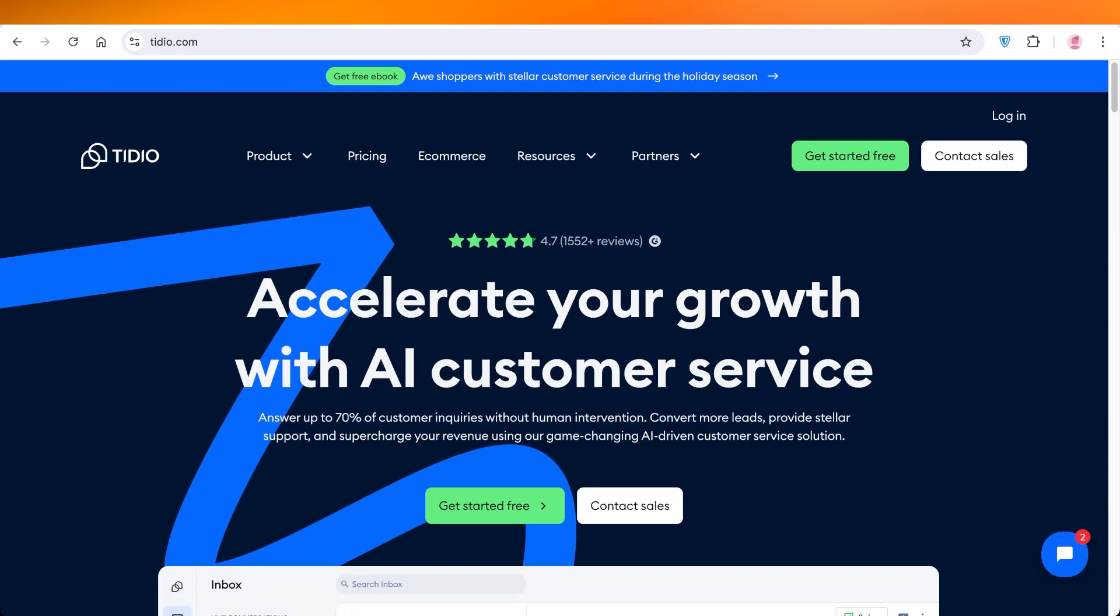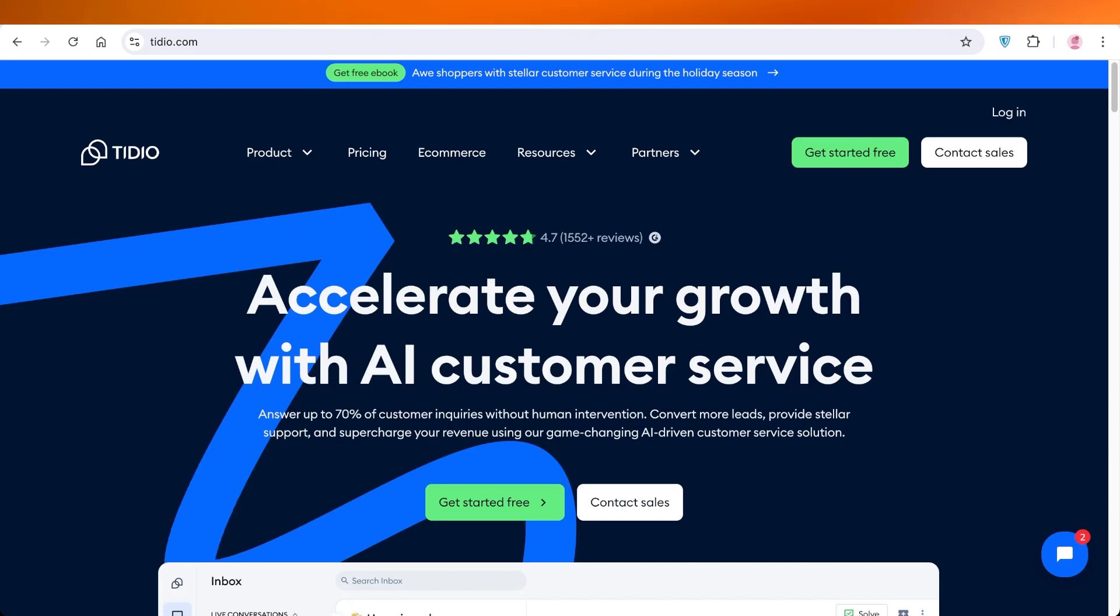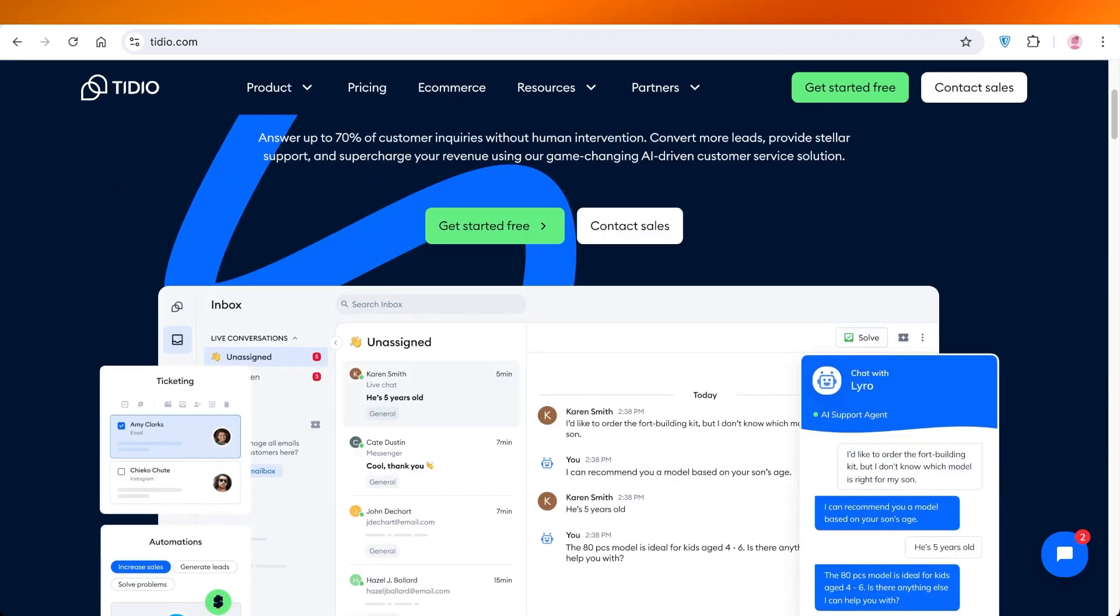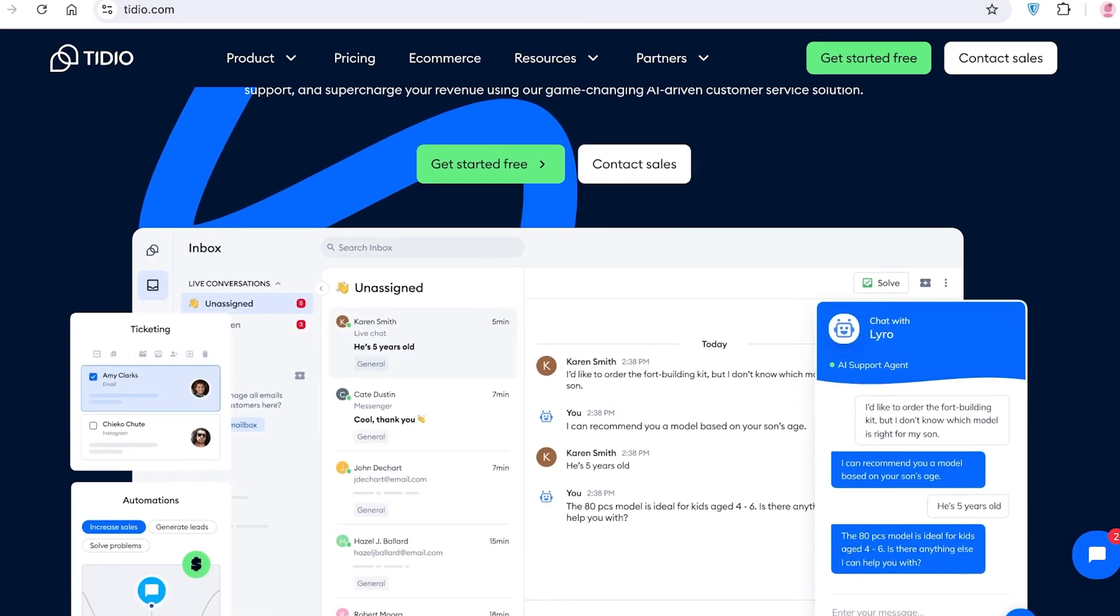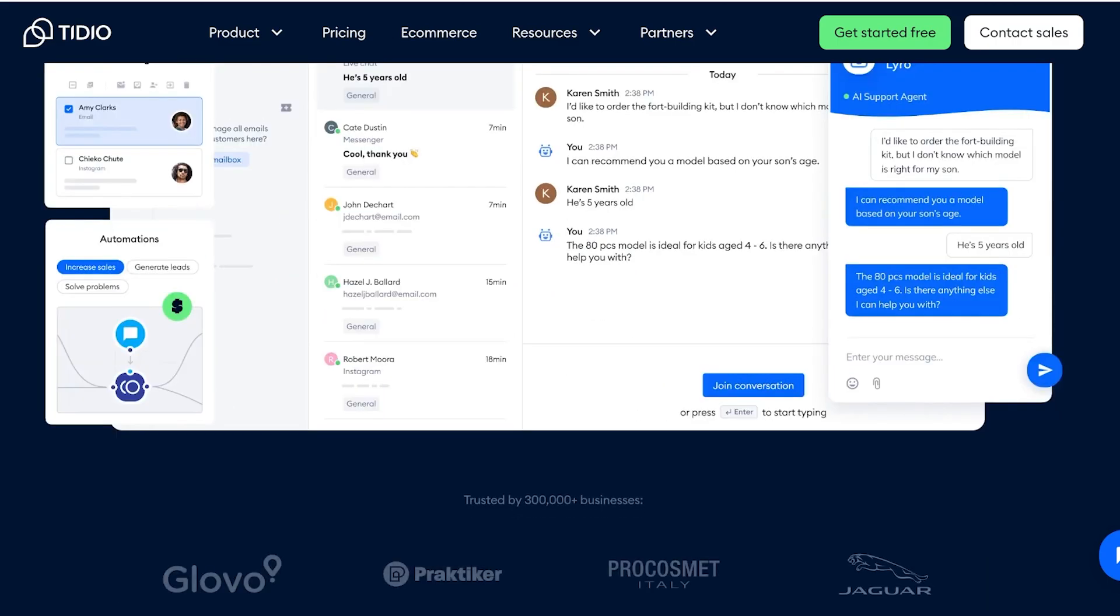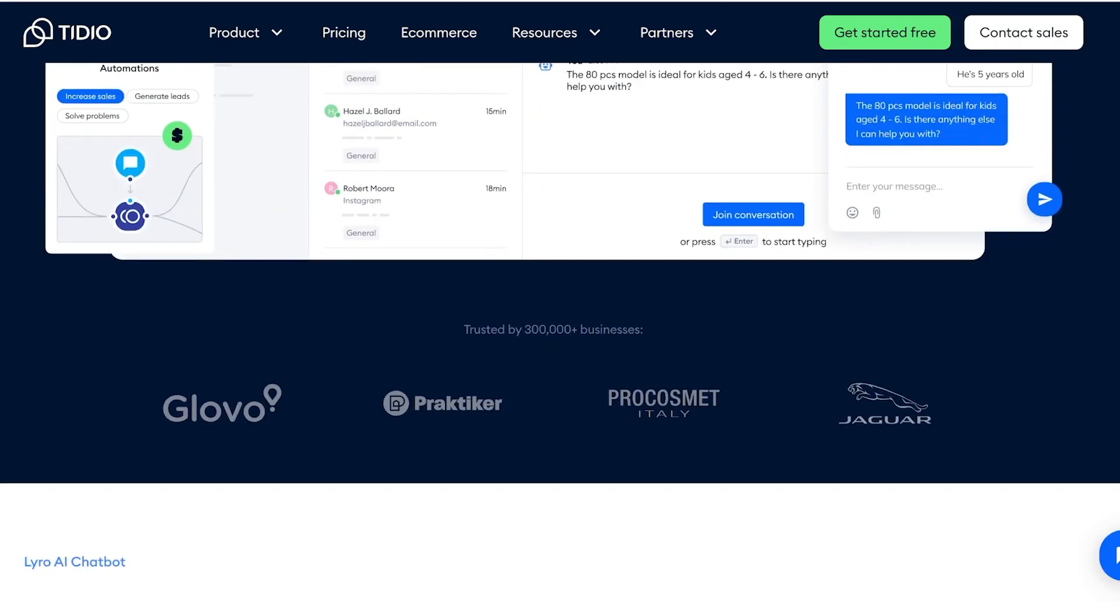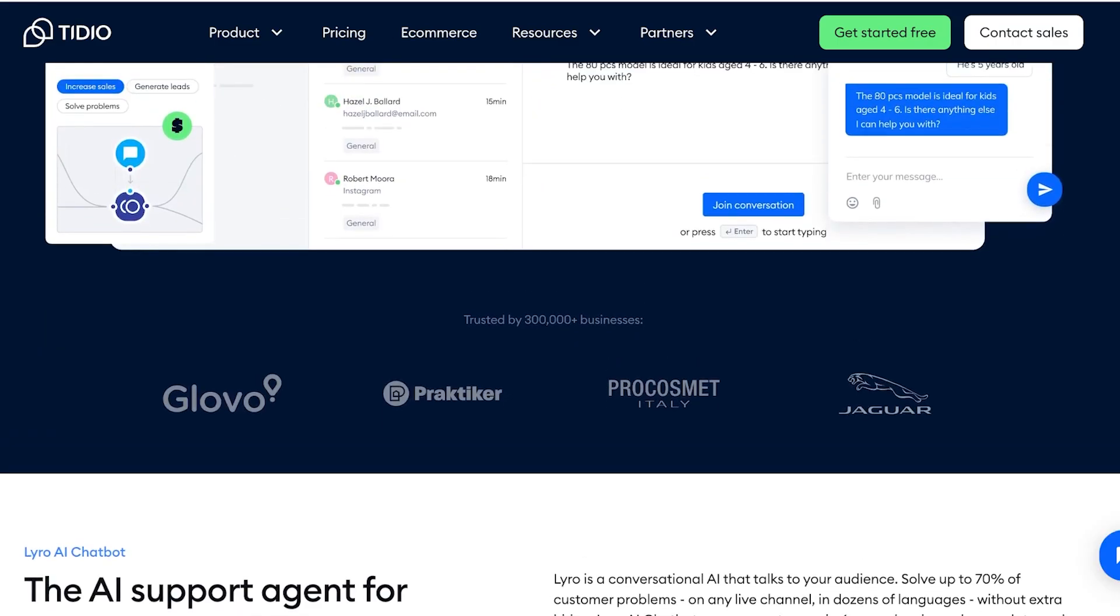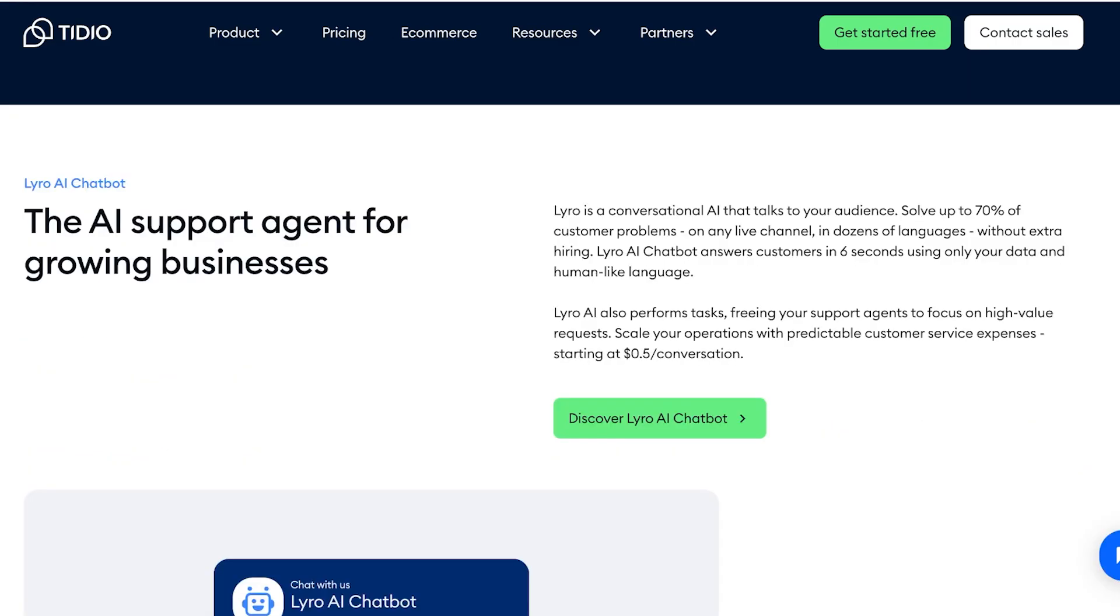You can automate a lot of your customer service with AI and ensure that your customers are dealt with in a timely manner with AI support. So let's get started. To get started with Tidio, simply head on over to tidio.com and then click on Get Started for Free.